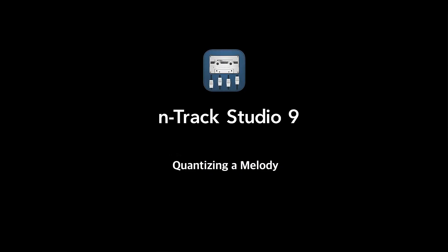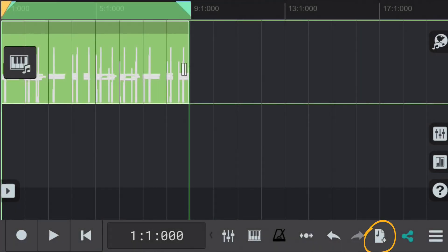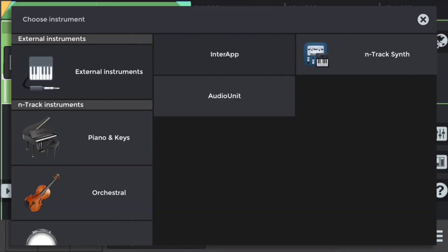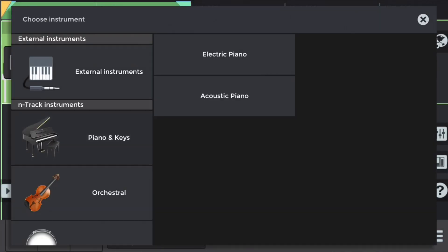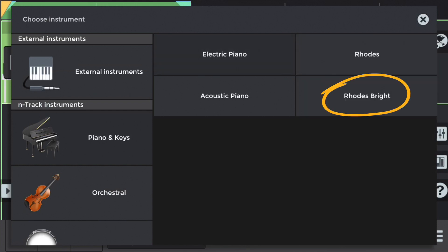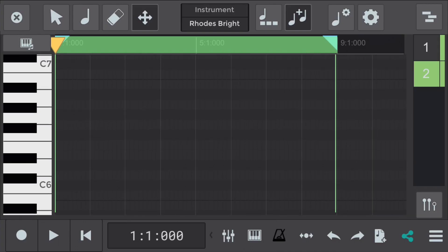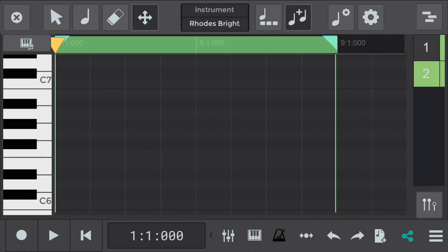Let's add a melody to these chords and explore quantizing that as well. So we'll add a MIDI instrument track. Piano and keys. Electric piano. And Rhodes Bright. That sound should work well with the piano.